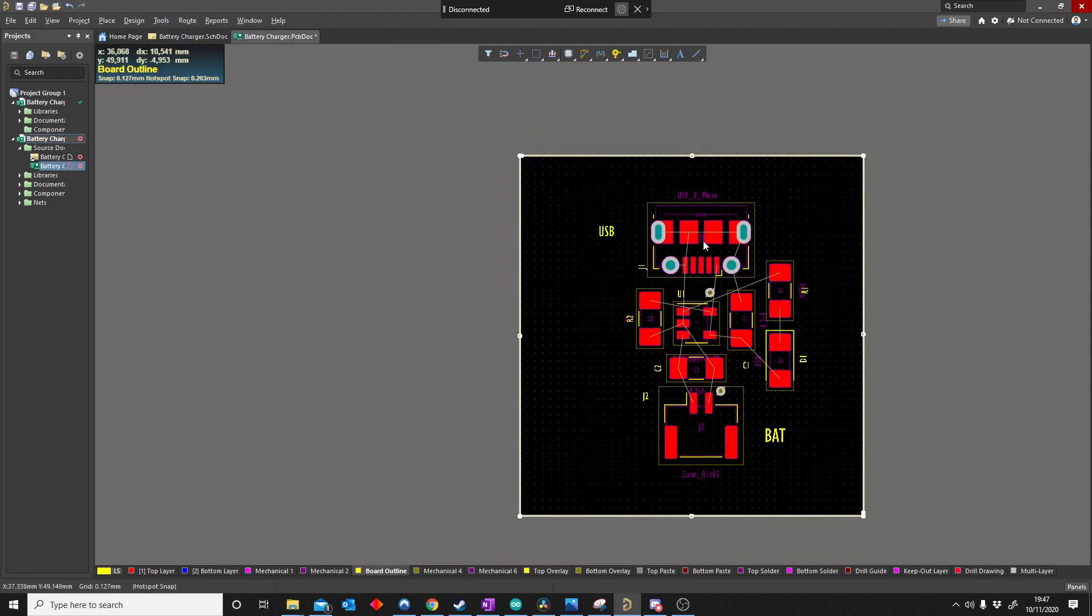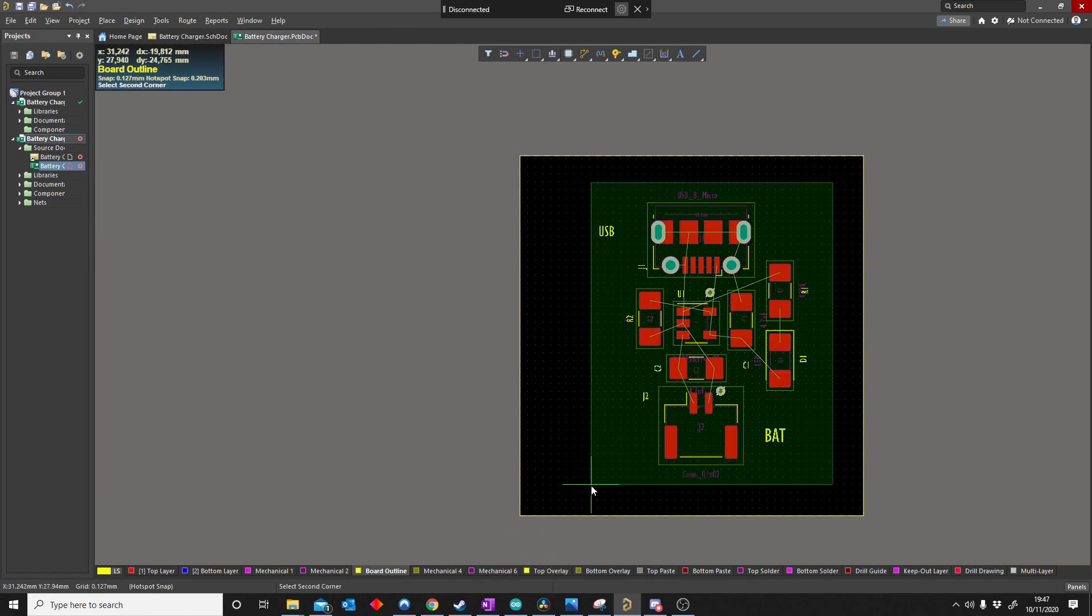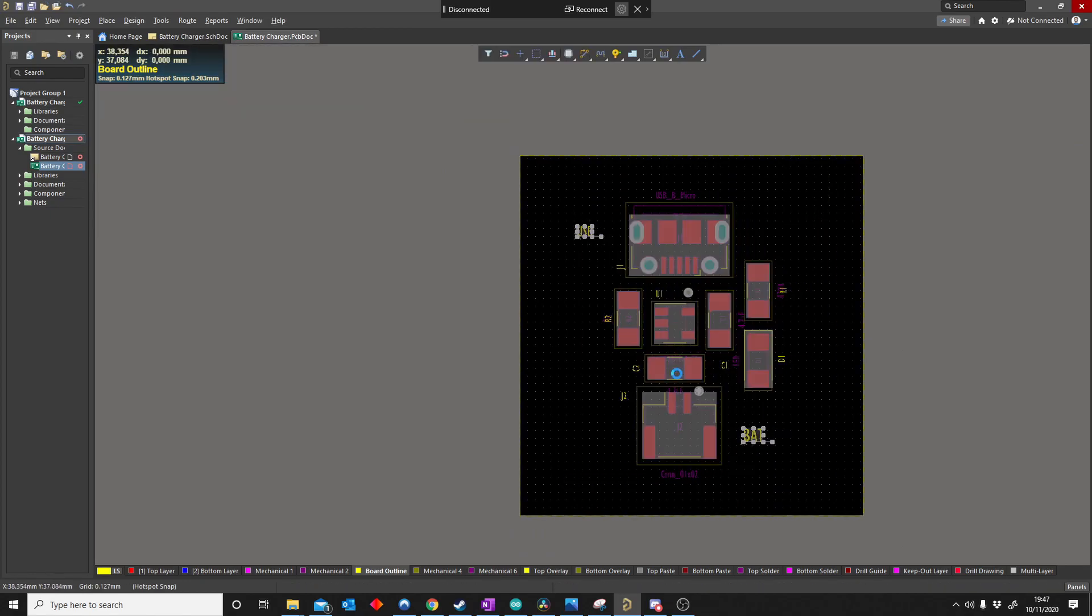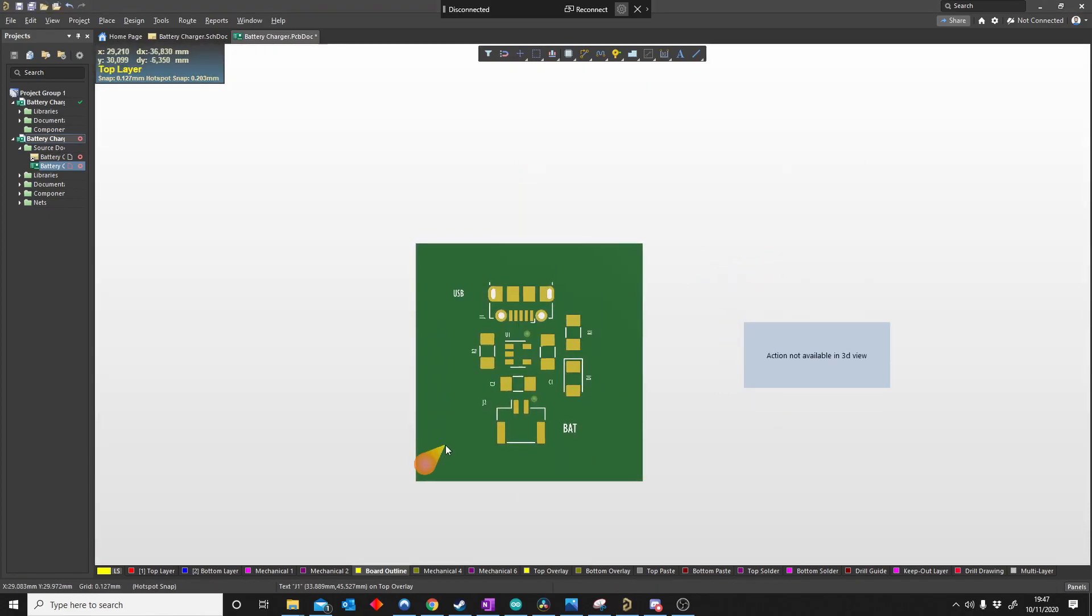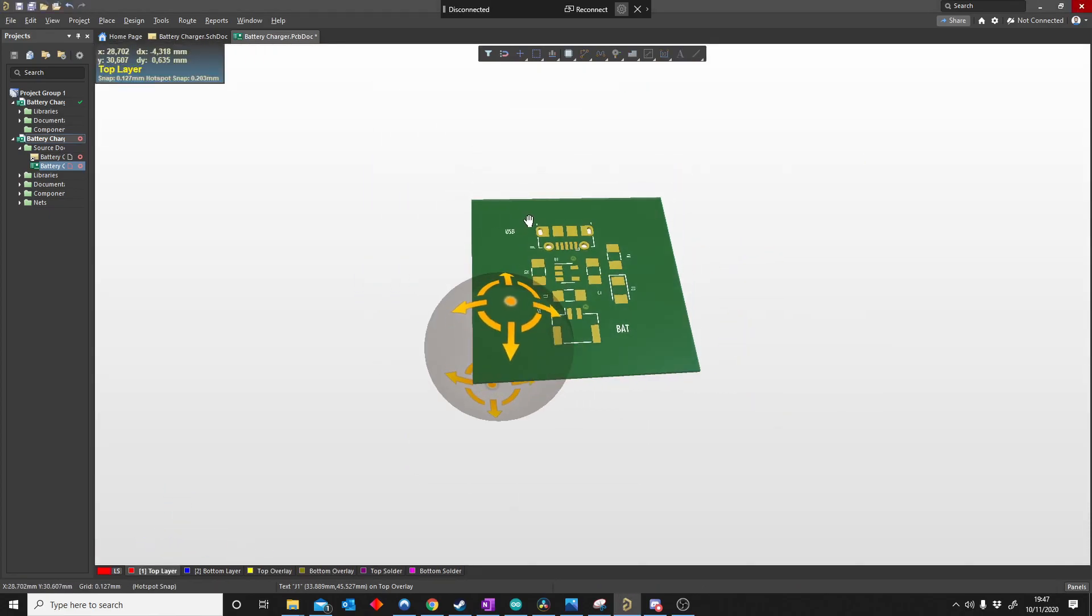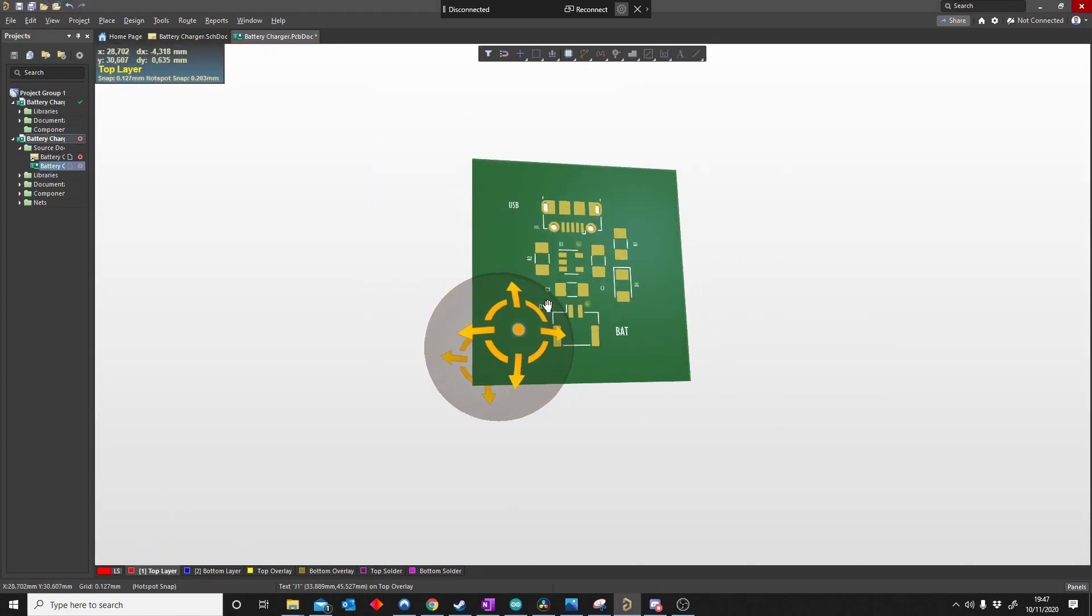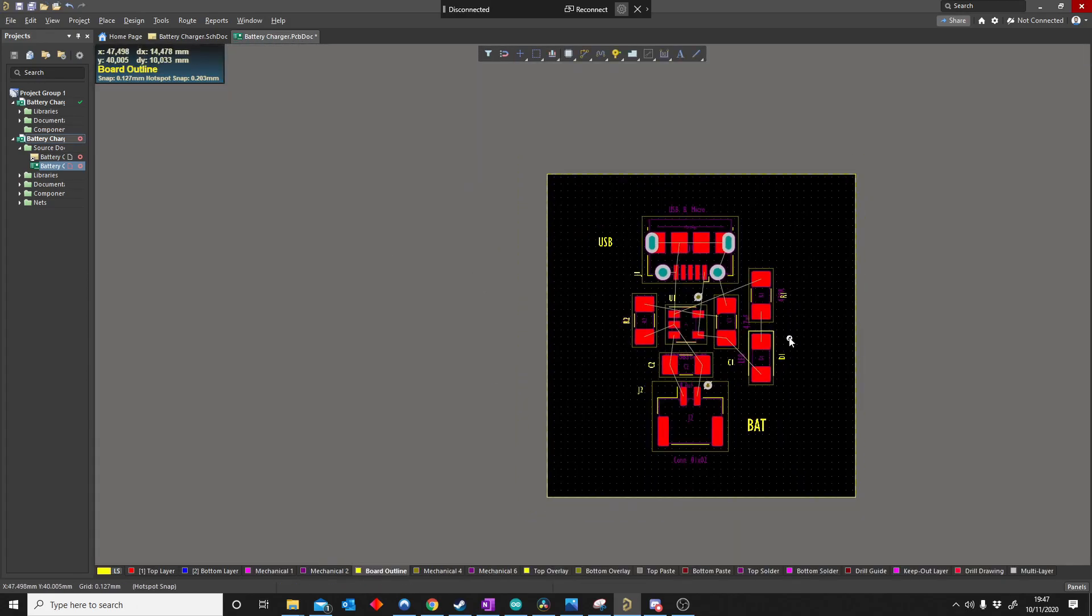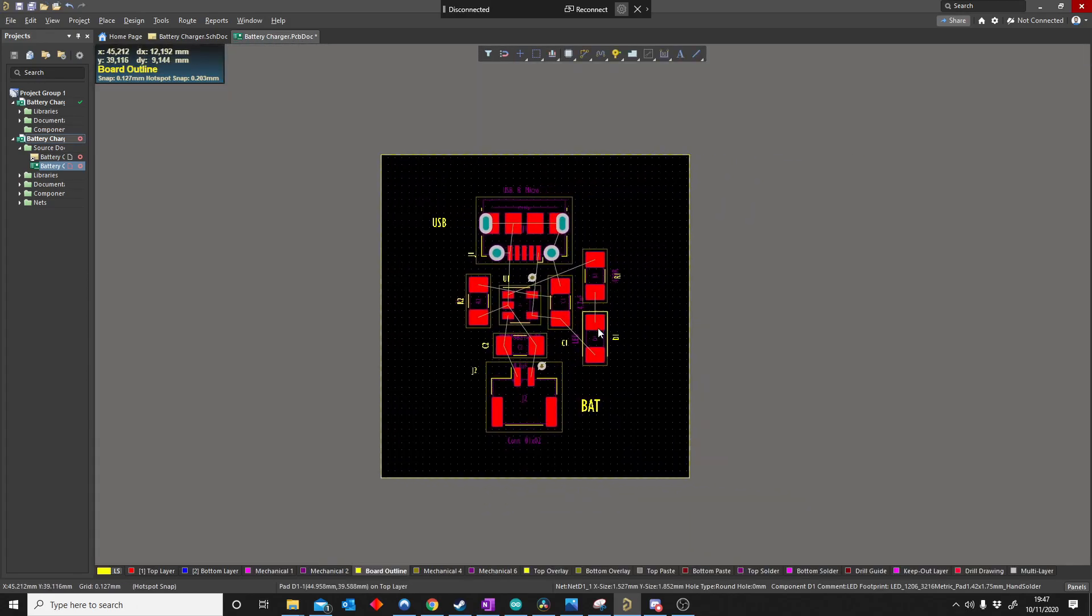Boom, there we go. So now we have made a board shape out of our outline as easy as that. If you push 3 for 3D, you'll see it's nice.